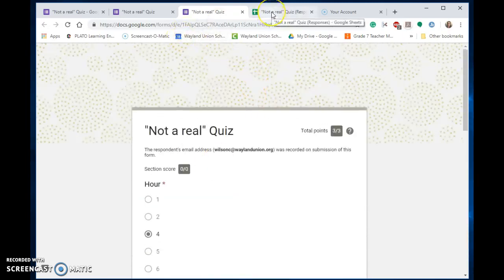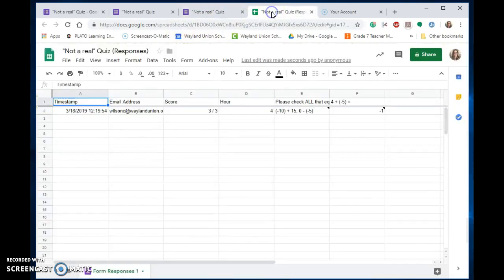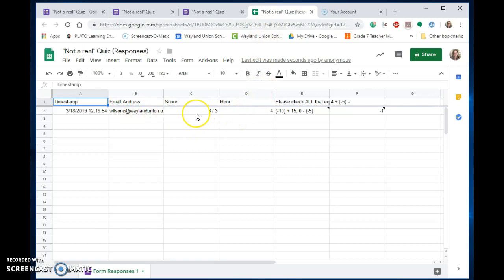So on the teacher spreadsheet, you're going to notice it kept the person's name. It did switch it, so it went ahead and updated that grade for me. So that is a way that you can have students retake tests or quizzes on Google Forms.